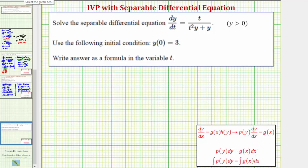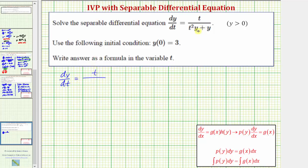Looking at the given differential equation, let's begin by factoring the denominator. So we'd have dy/dt equals t divided by — the greatest common factor of these two terms is y — so we'd have y times the quantity t squared plus one.